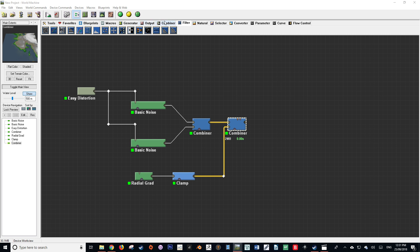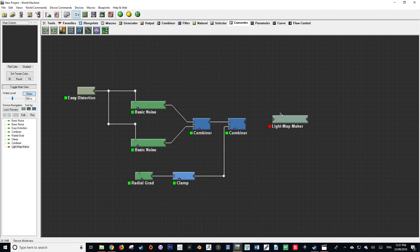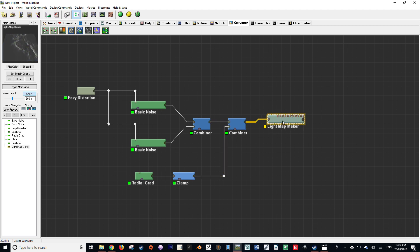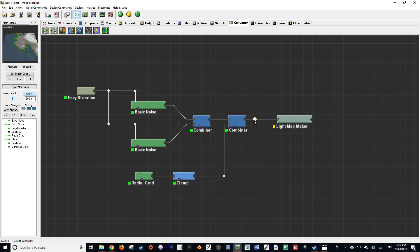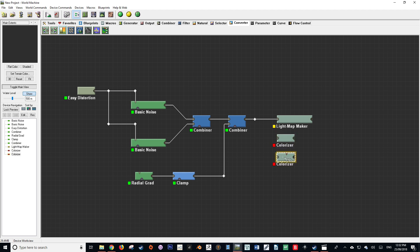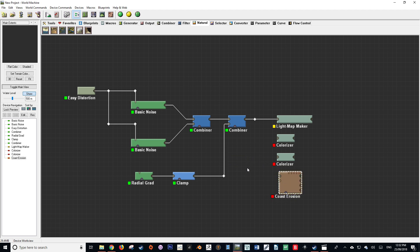Our first step is to go up to our converter tab and get a light map maker node. We'll plug the combiner into the primary input for our light map maker node. Then we're going to bring in a colorizer node — two colorizers, actually. We'll plug those down, and then go to our natural tab and get a coast erosion node. Connect that one wire to all of the inputs of those new nodes.